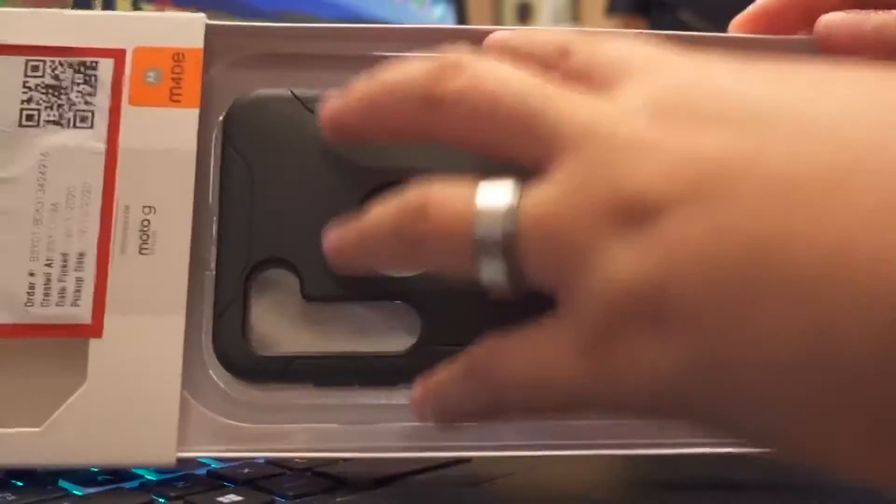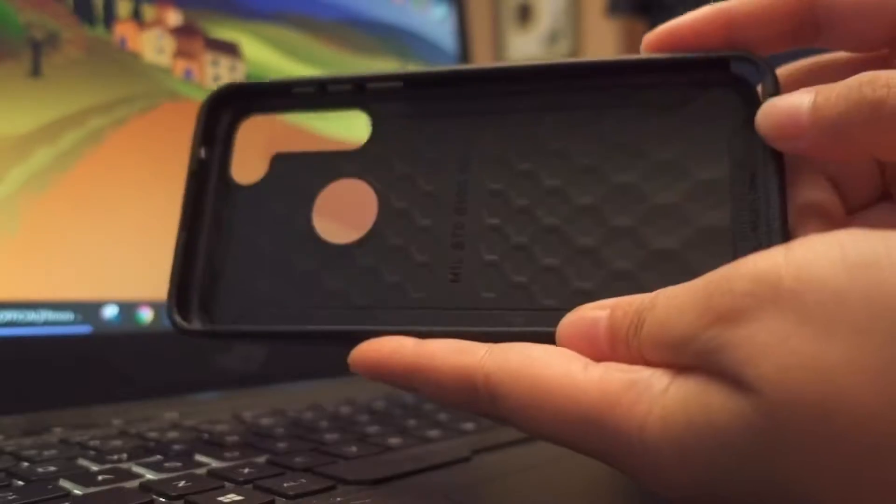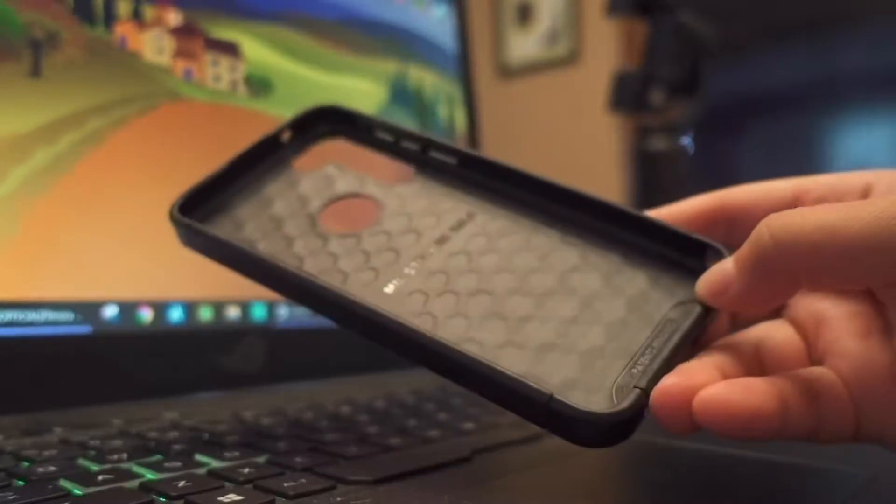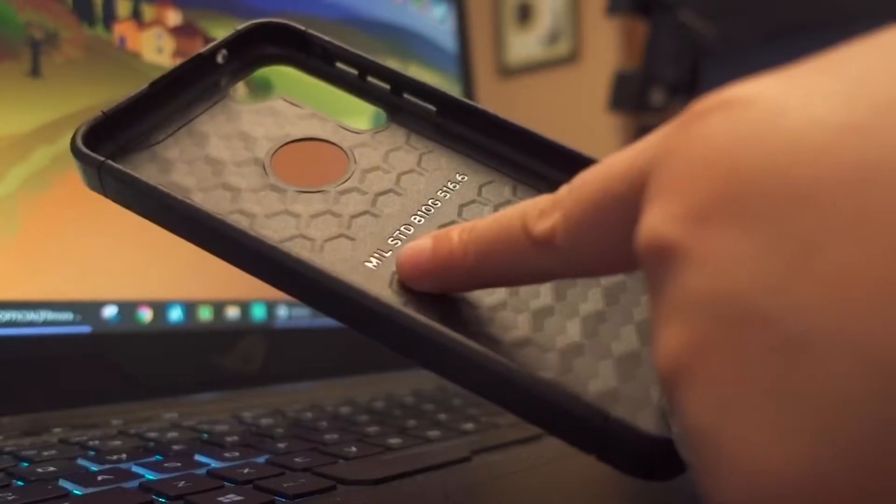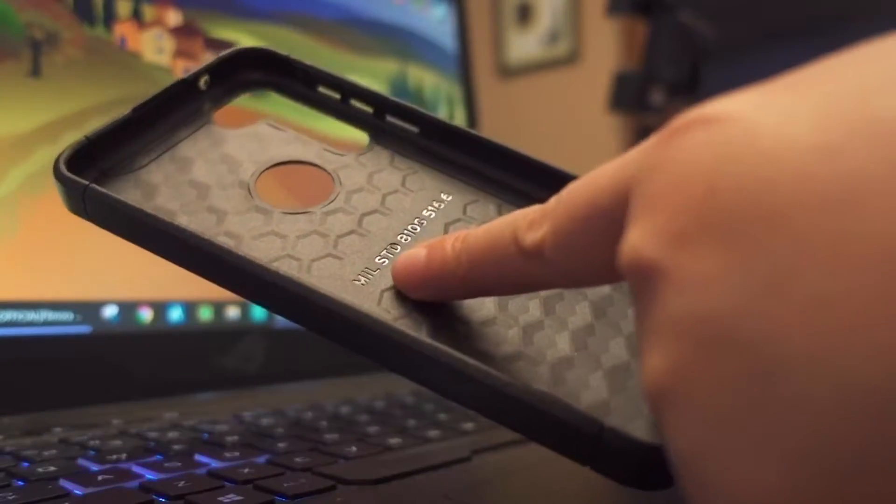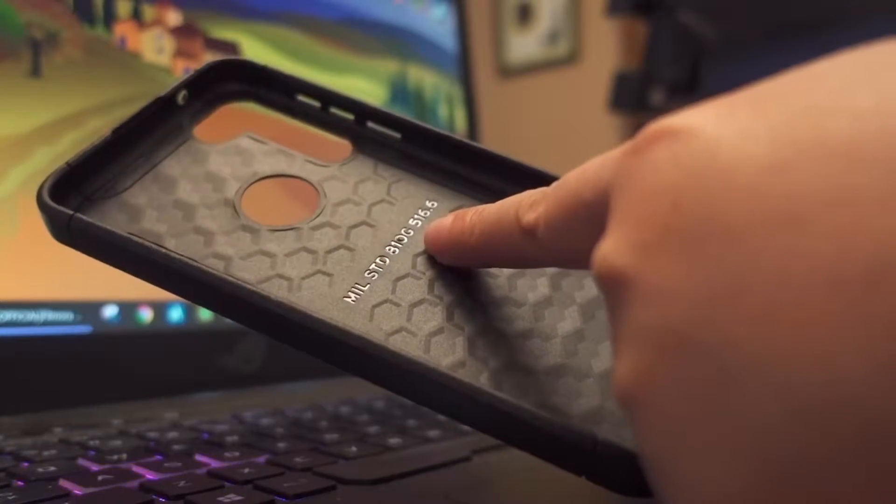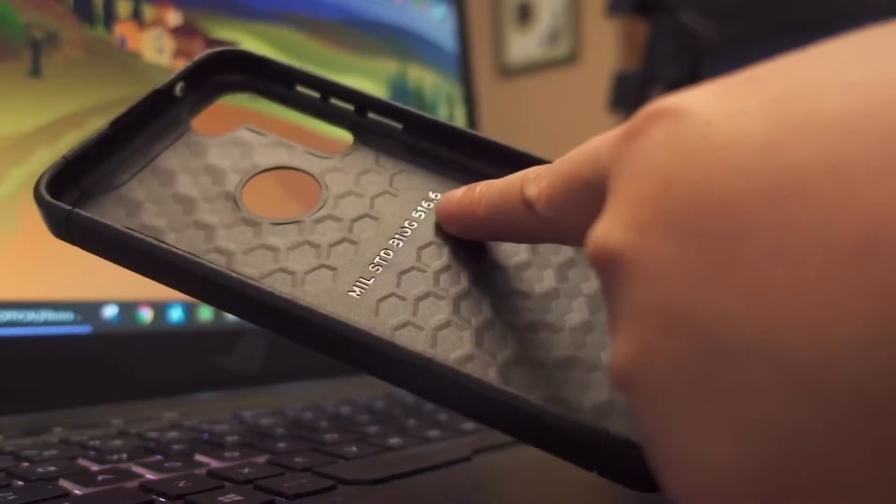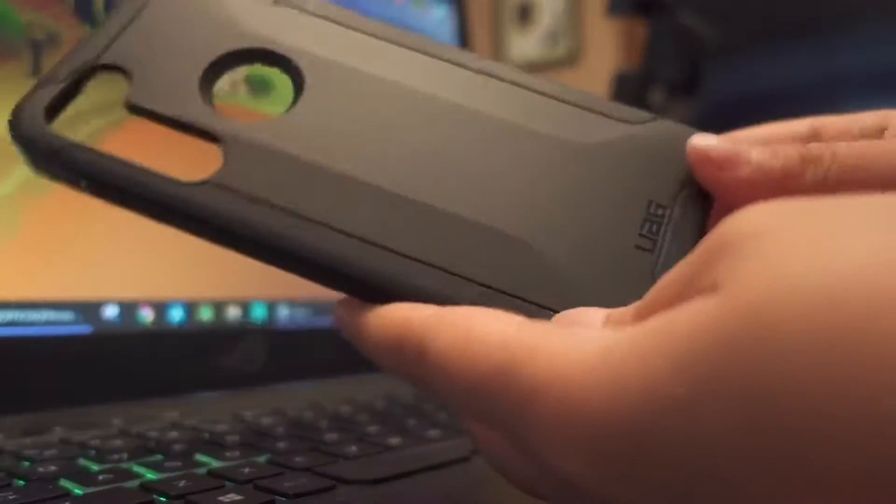So it's just like, I'm sure it has a really good protection, so that's the reason why I got this case. It says Military Standard V10G or something like that.